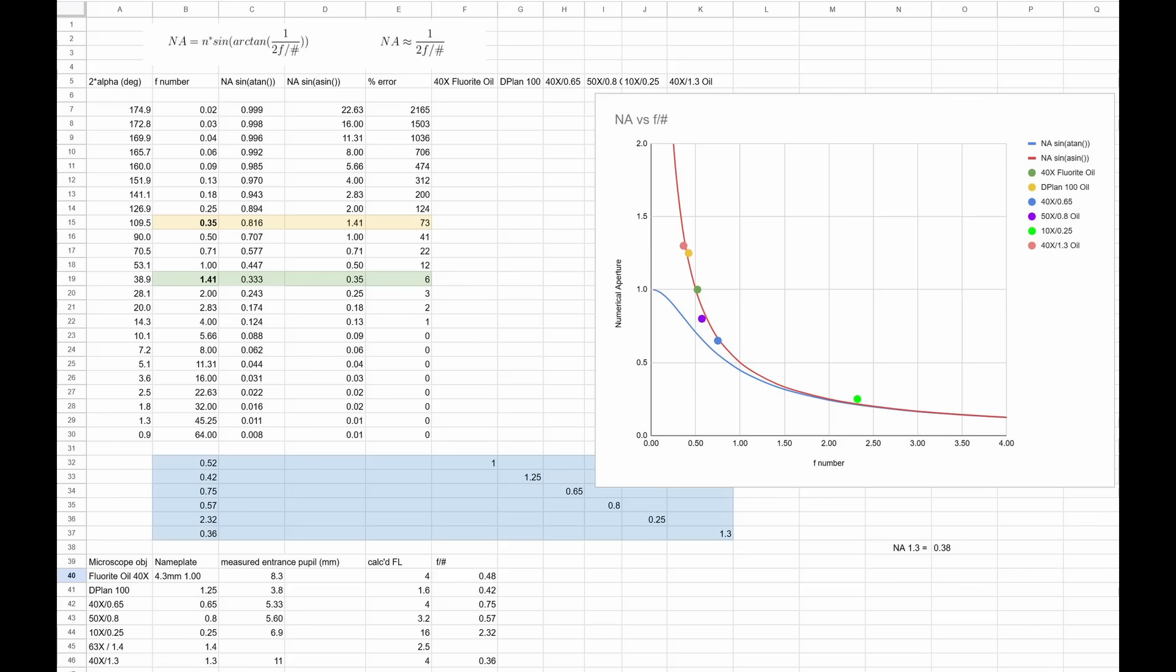And I could tell something weird was going on because all these colored dots are real-world measurements that I took from actual microscope objectives. And wouldn't you know it, they all seem to fall on the so-called approximation line. And they have nothing, I mean, none of them are falling on the so-called exact line.